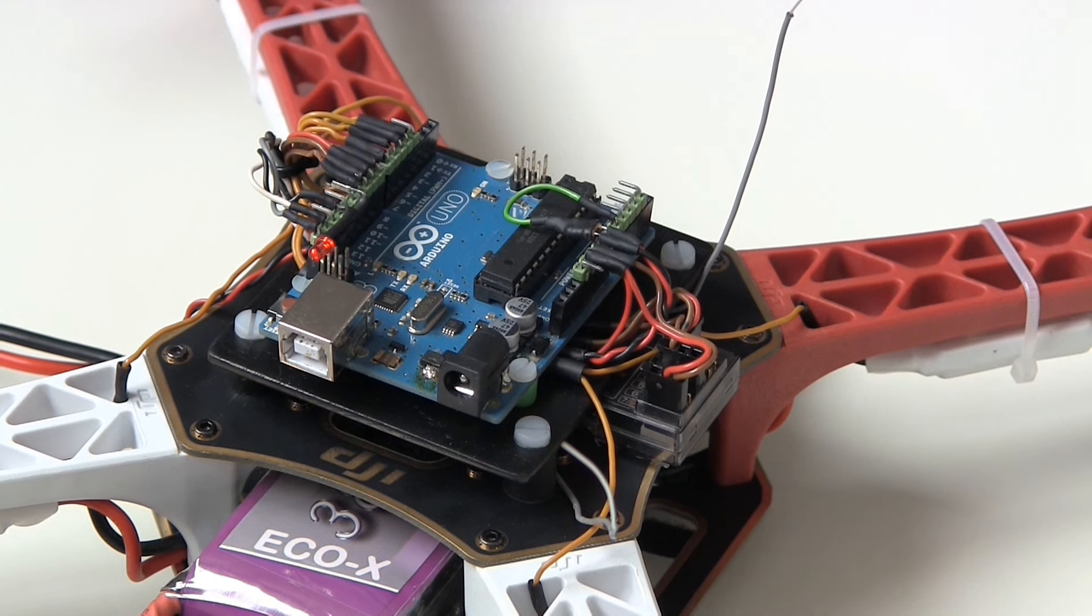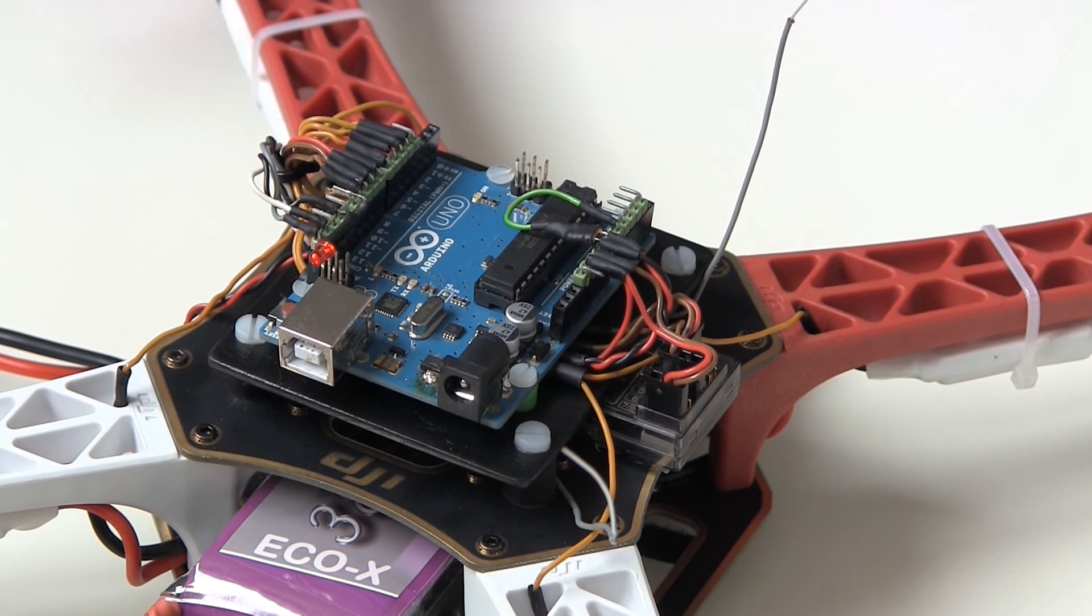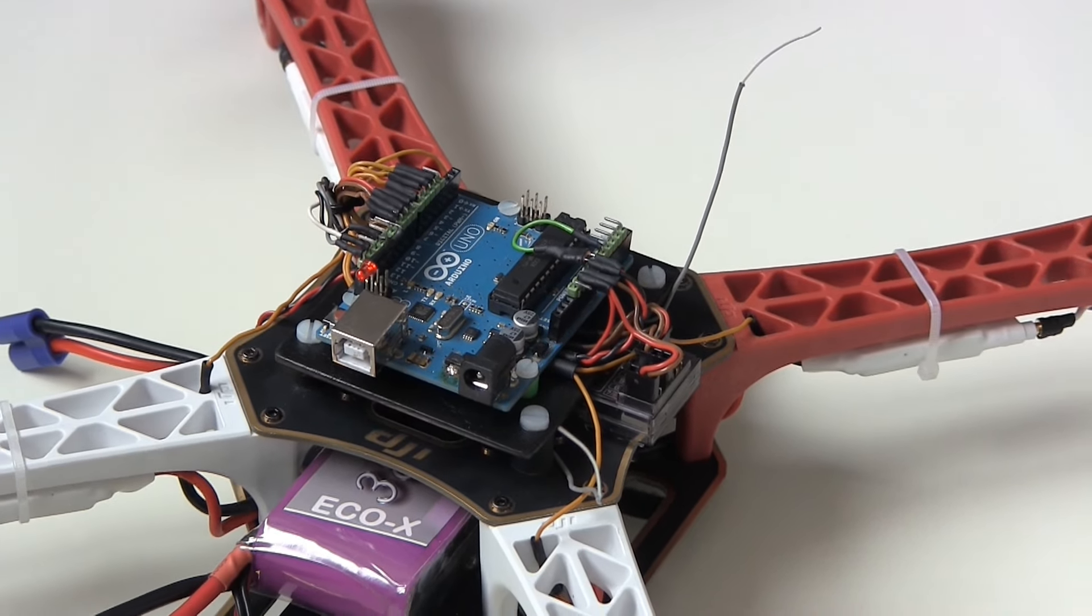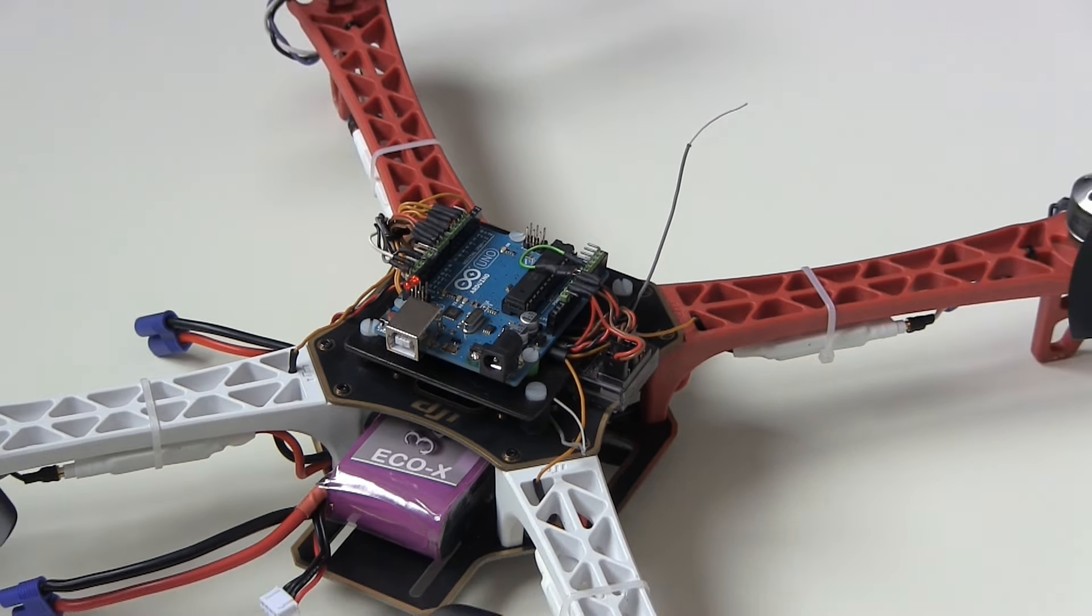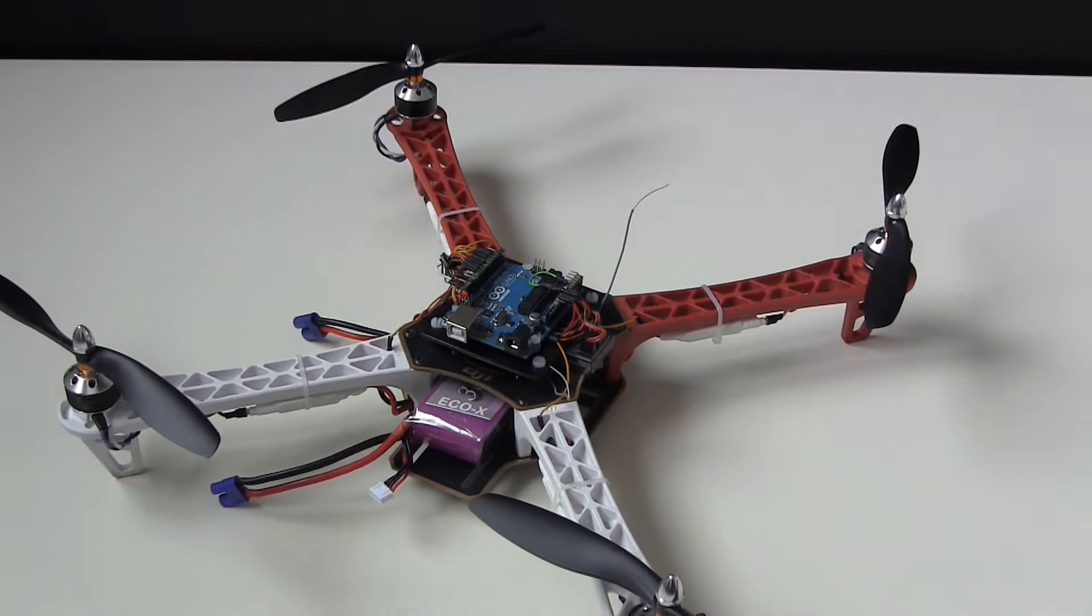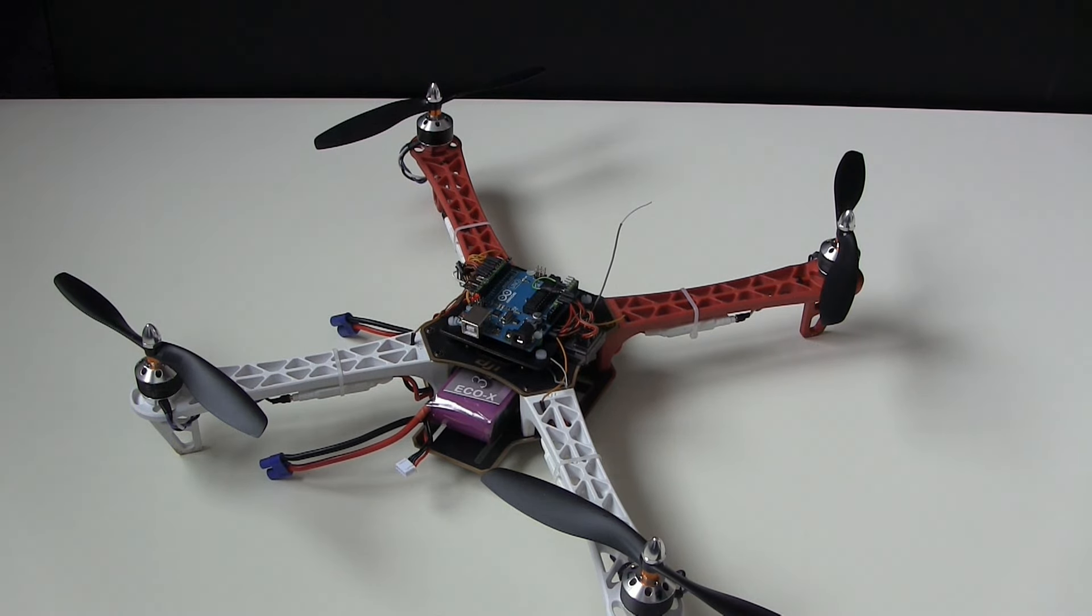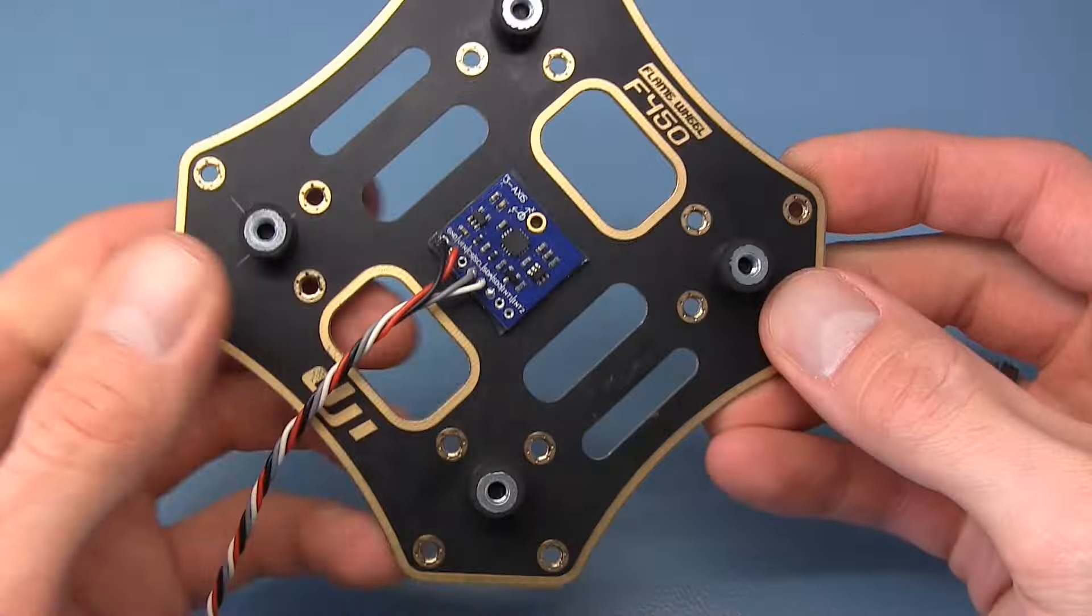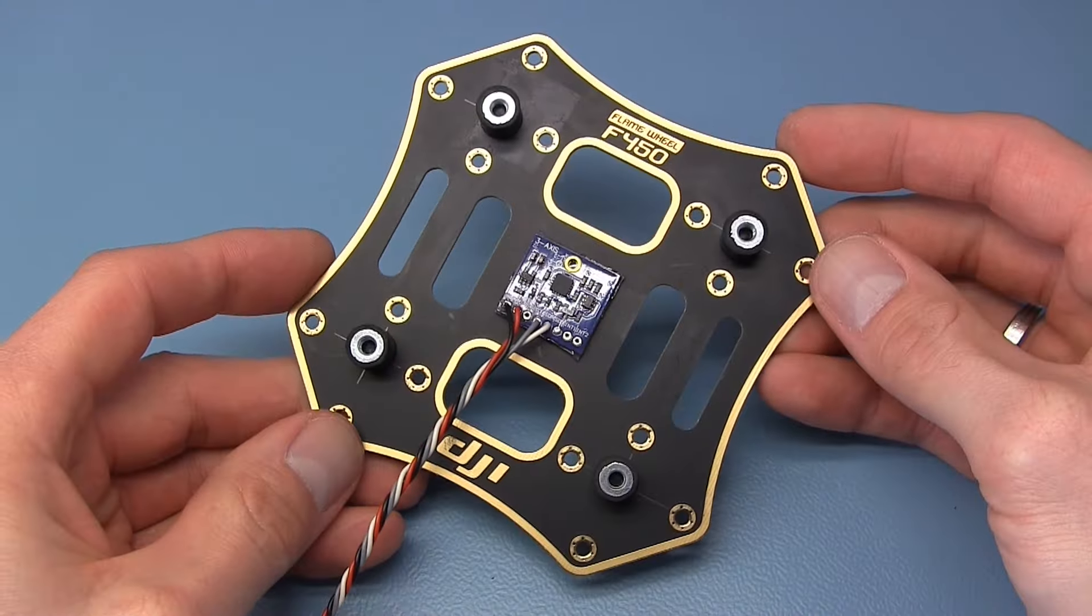Welcome everybody to this first YMFC 3D project video. In this video I'll show you the hardware that I use for this project, and I'll take you through the building process step by step and make all documents available for download. So let's start with the hardware.